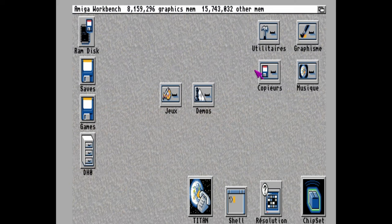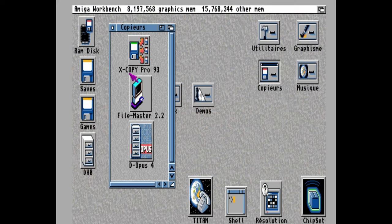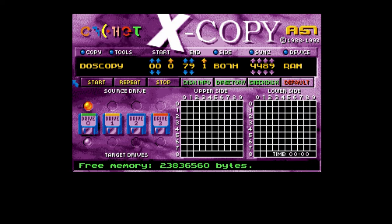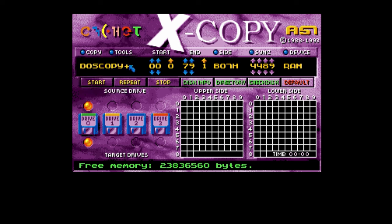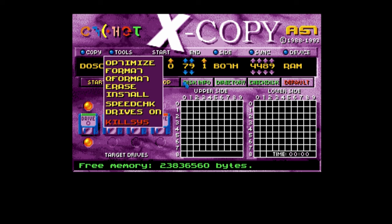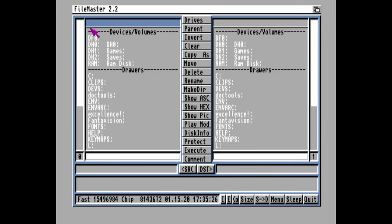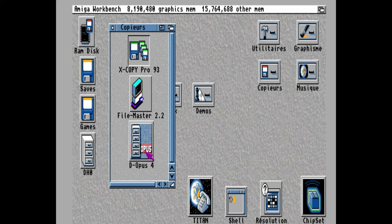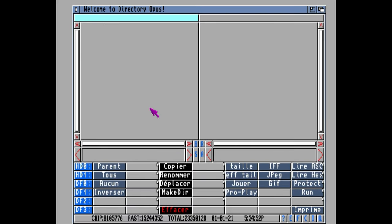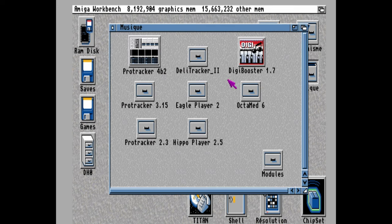Over here, we have some file and disk copiers. Such as the world-famous XCopyPro 93. Oh man, this brings bad memories. On the left, you've got the copy modes, and then tools. This was even on the TV show Bad Influence. With FileMaster, we can copy files. And at the bottom, we've got Dopus 4. It's not as feature-packed as the one on Classic Workbench or Mini Meager, but this can be improved in the future.